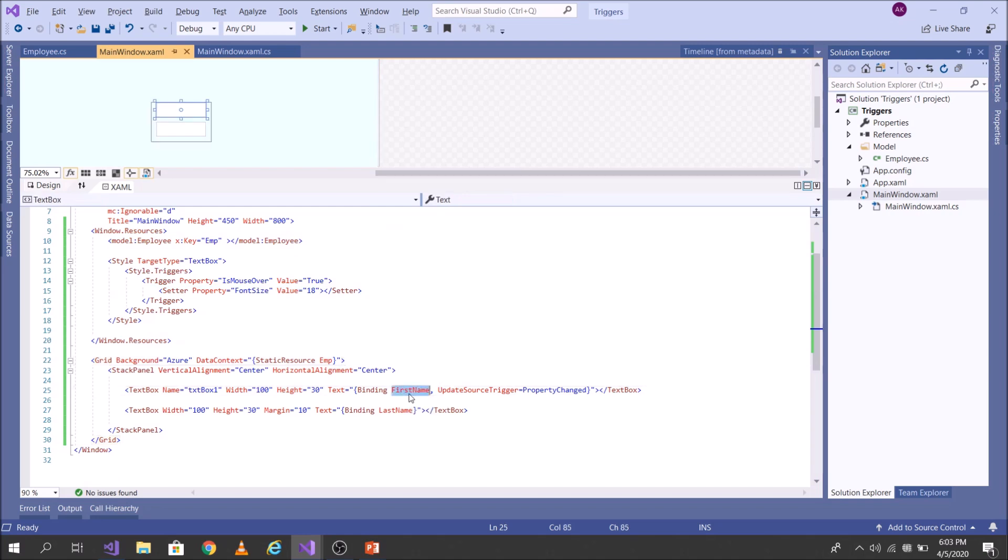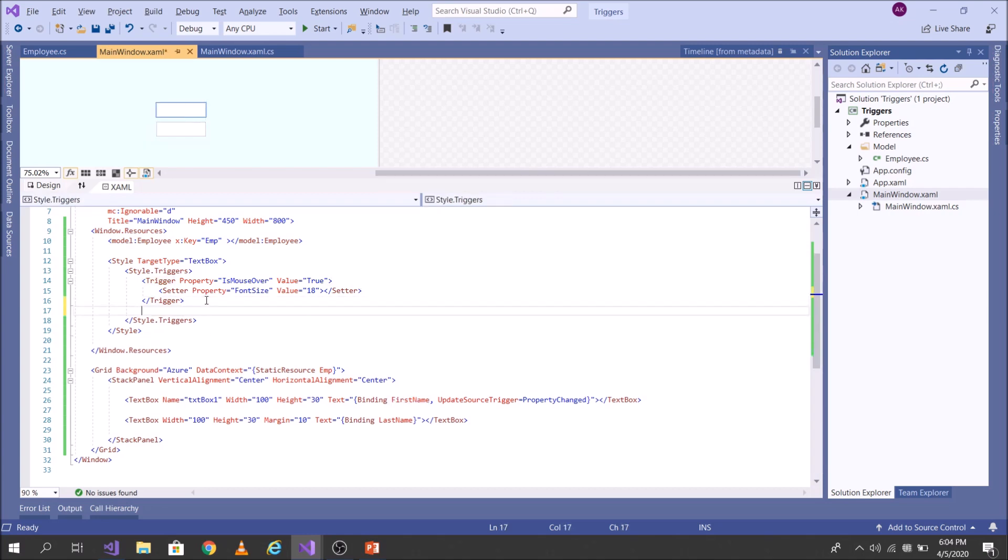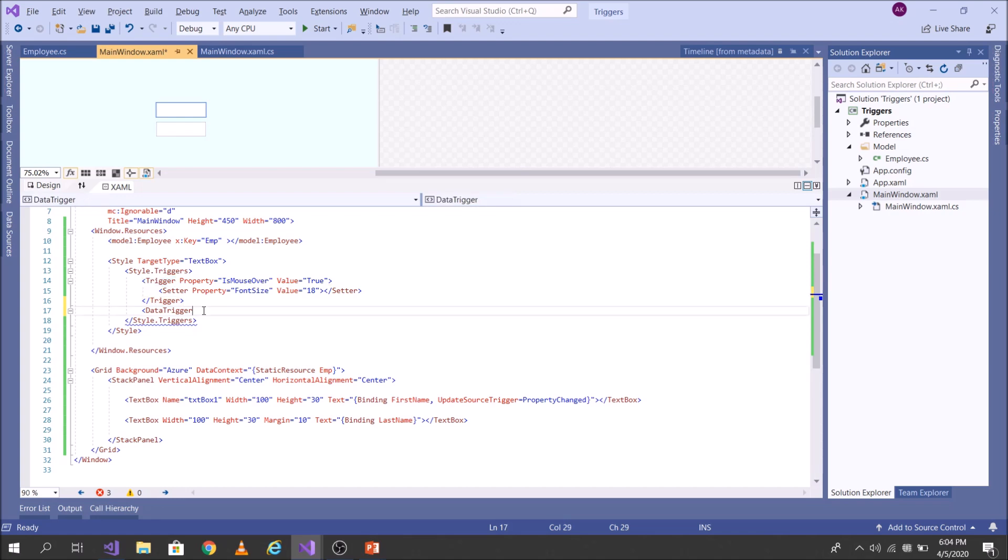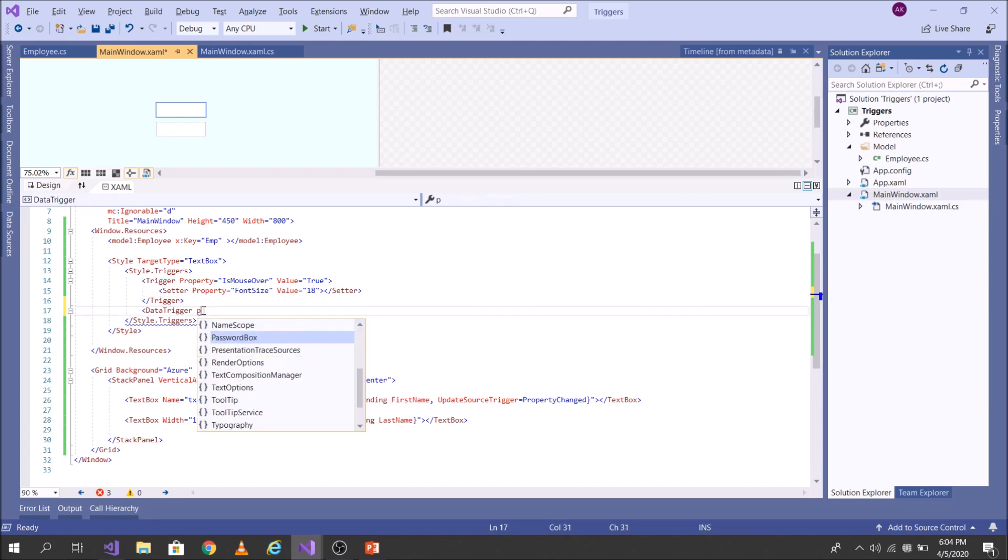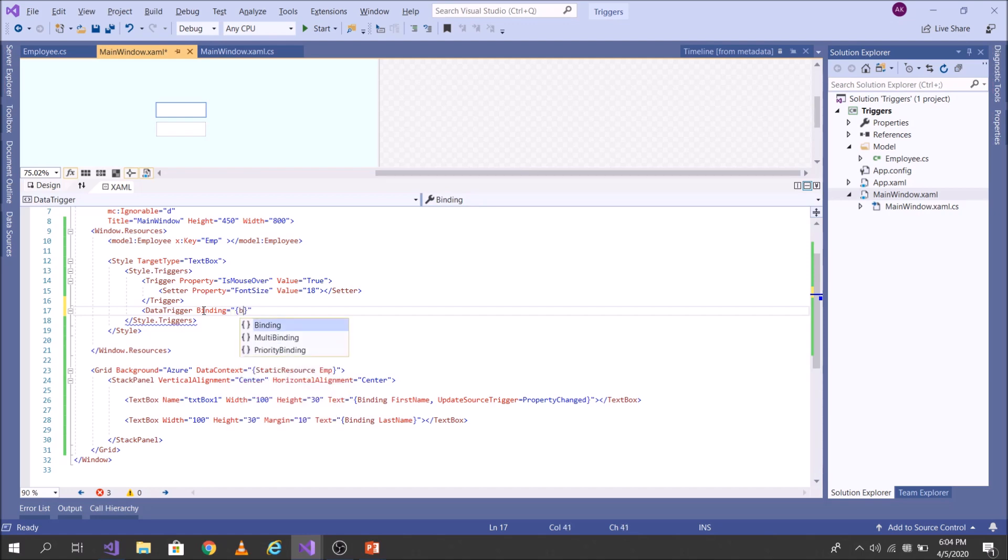So this first name is bound to the text of this textbox. So the text property of textbox is having data which is coming out from the first name. So I will look out for the data which is there in the first name. Okay, so in markup, data trigger is represented as data trigger only, unlike property trigger which is represented as trigger. Now let's, okay, of course, I will look out for bound data. So I will look out for the data first name.